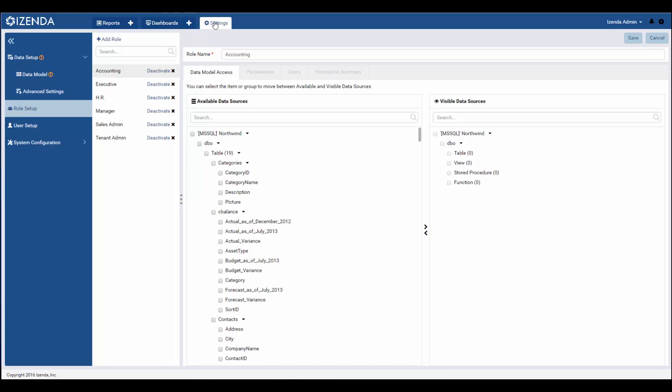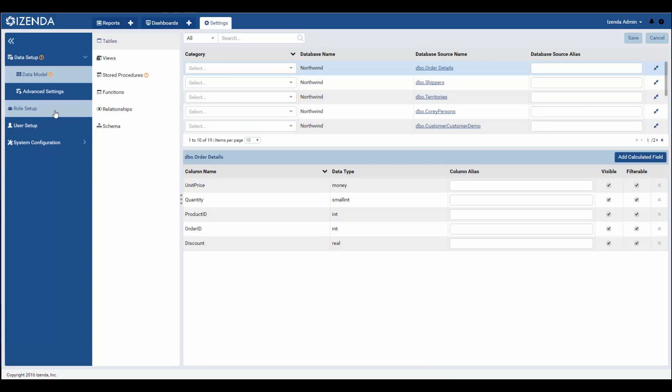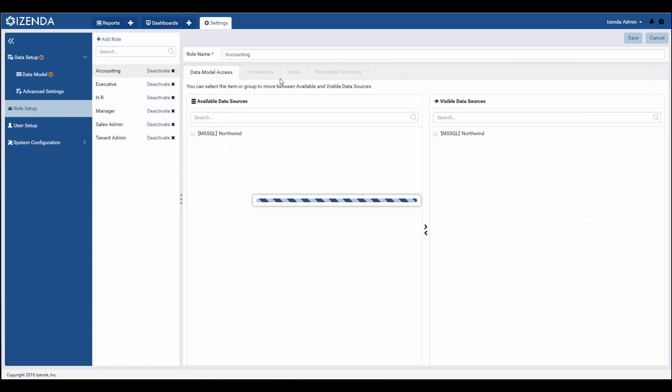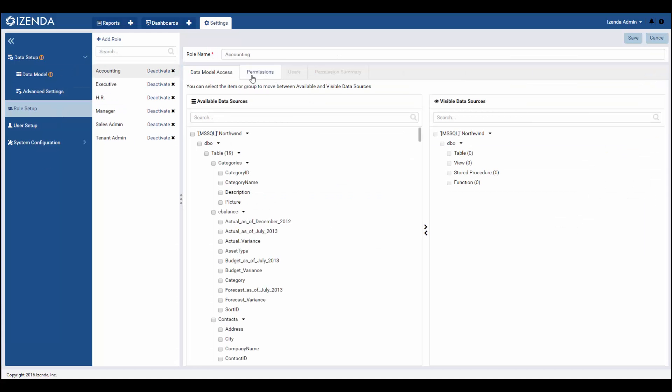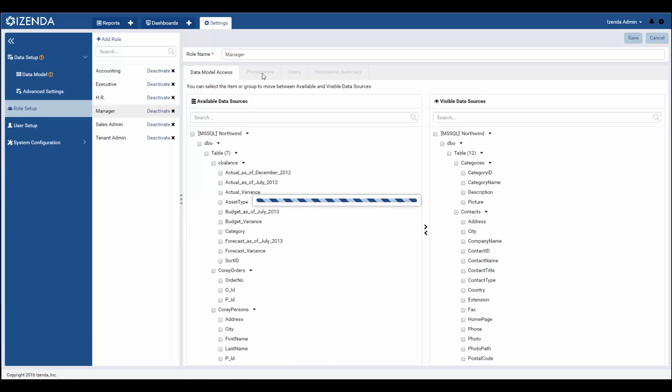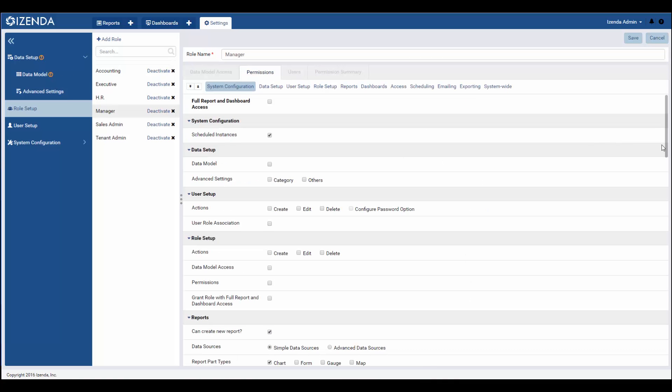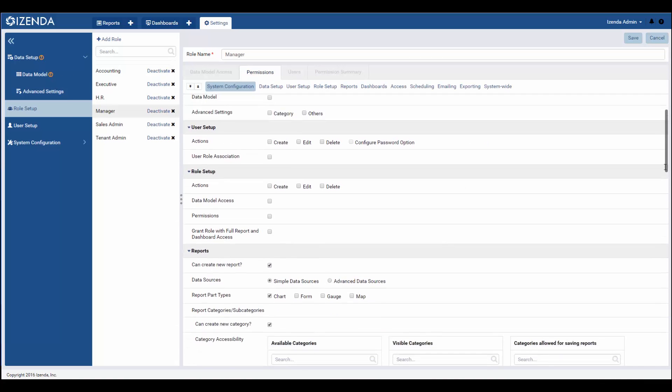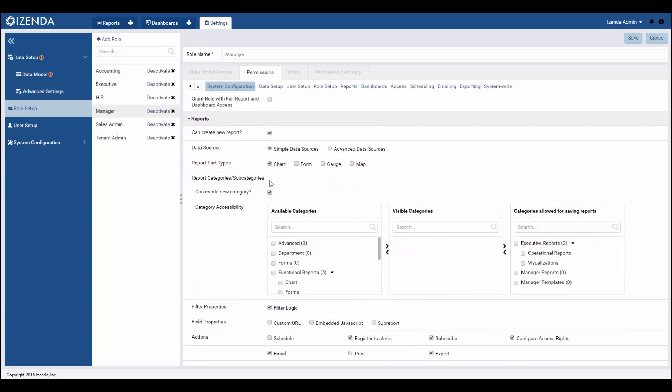For a user to run in simple mode, their role would need to have the simple data sources options selected on the permissions tab of role setup. This way, the user will have a more streamlined experience when selecting data sources for report building purposes.